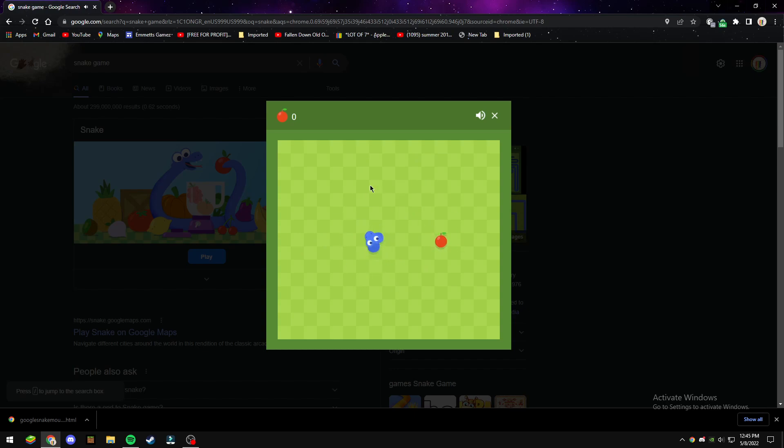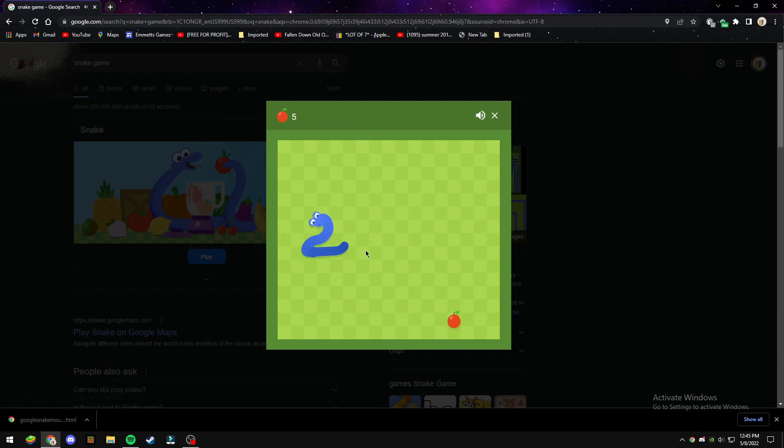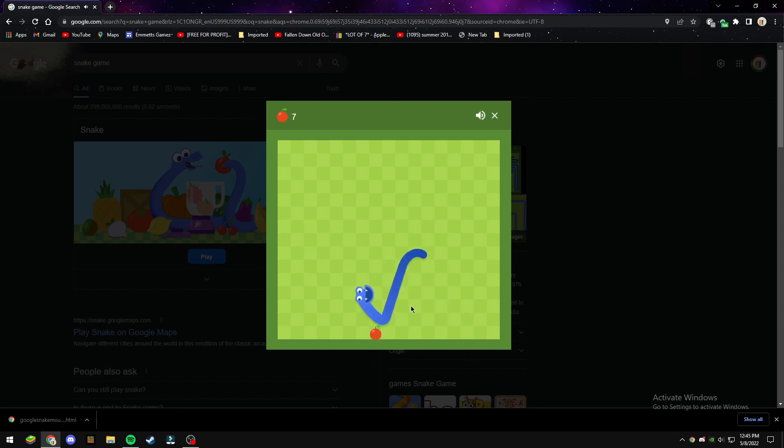You can use your mouse to move the snake. Isn't that amazing? Isn't that literally just brilliant? It makes it so much easier too, not gonna lie.